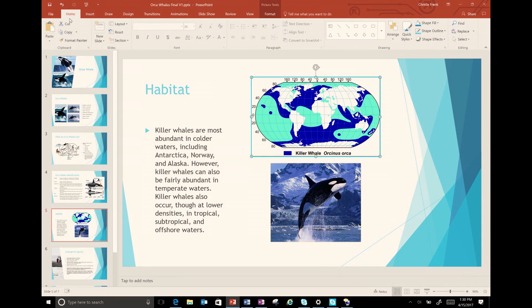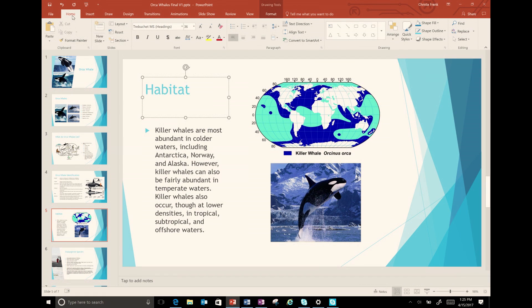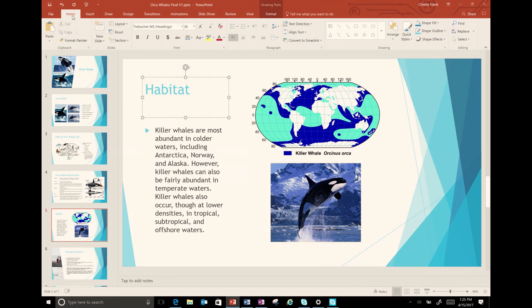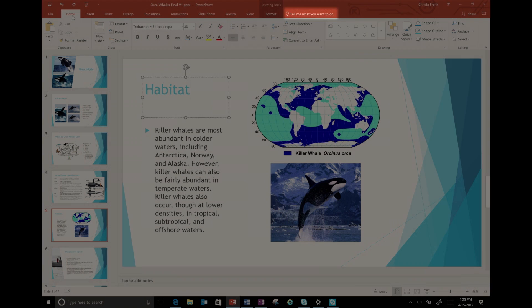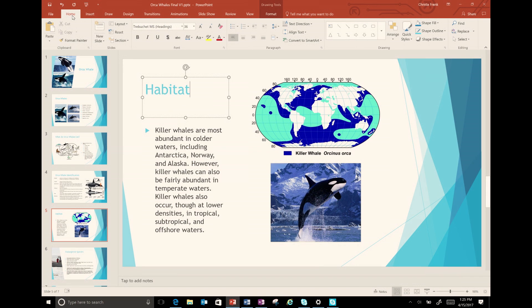This order should be the same as how you would visually read the slide. If the order is not correct, I will be able to easily fix this even on existing content by either using tell me what you want to do or finding the selection pane in the format tab of the ribbon.